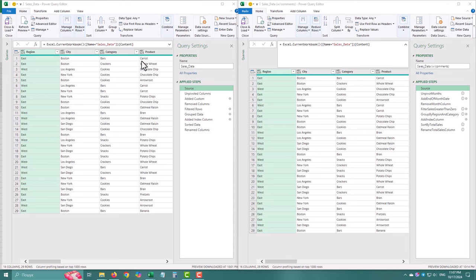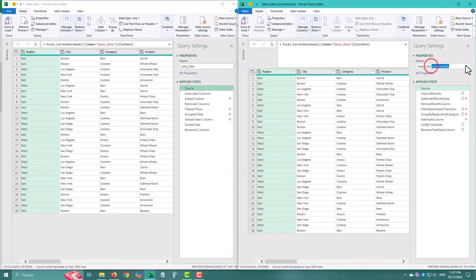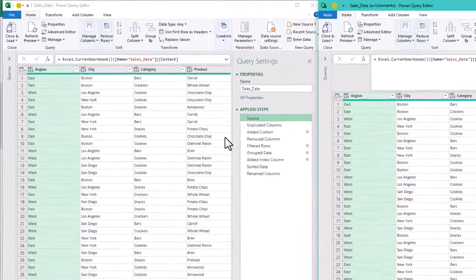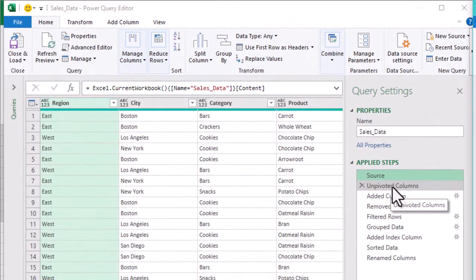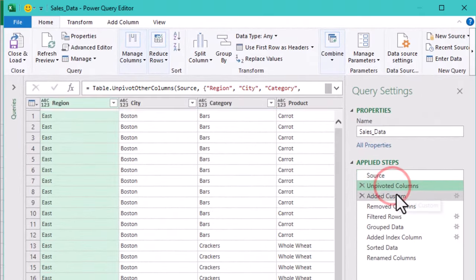Today we are tackling something that might seem small, but can make a world of difference in the future. Naming your steps, adding descriptions, and sprinkling in some comments in Power Query. Trust me, FutureU will thank you for this.